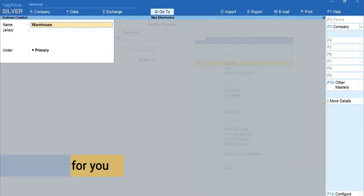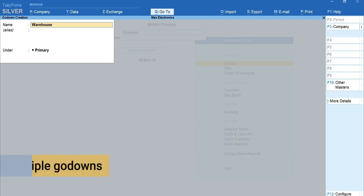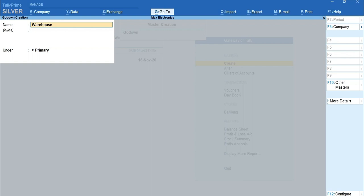A quick tip for you. You can create multiple go-downs in a hierarchy. For example, you can create Southern Region as a parent with Warehouse A and Warehouse B under it and Eastern Region with Warehouse C and Warehouse D under it.